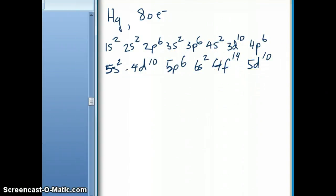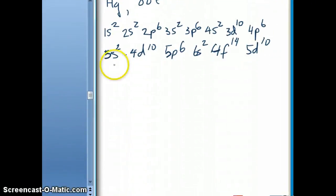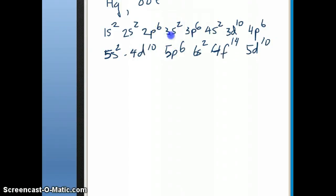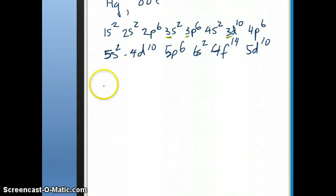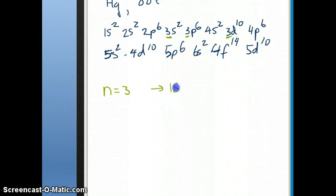Now we can answer the specific questions. First: how many electrons occupy atomic orbitals with n=3? We go back to the electron configuration and look for all terms starting with the principal quantum number 3. Those are 3s2, 3p6, and 3d10. So the n=3 electrons are 2 + 6 + 10 = 18 electrons.